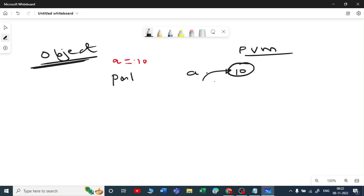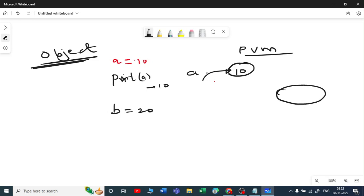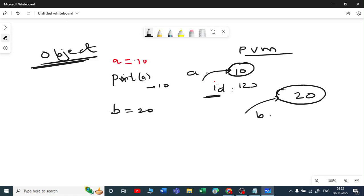Whenever I call a, I get 10. If I take b equal to 20, a new object is created with the value 20, and b references that object. Since each object is created somewhere in virtual memory, it has an address. The number of digits in that ID depends on whether you have a 16-bit or 32-bit PC. For example, a might be at address 123 and b at 234.